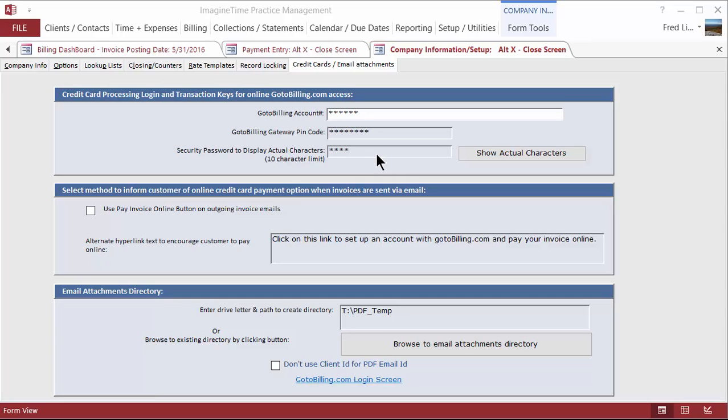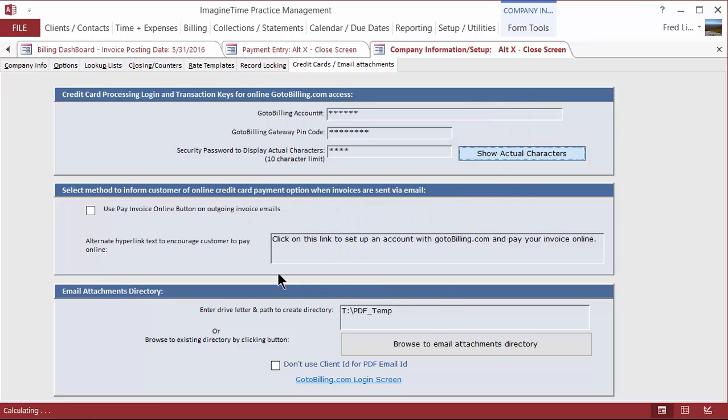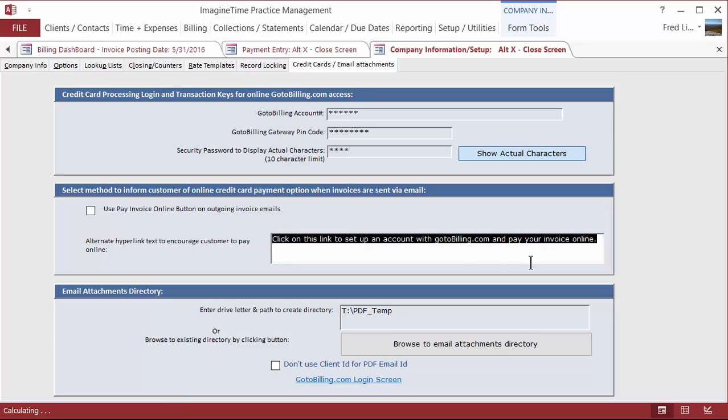Staff should not have that. Otherwise, they can go into GoToBilling and have access to the account and be able to actually affect transactions on a customer. So you want to protect that information by entering a security password here. The next thing you want to do is display and set up a message here. If you want to send statements or invoices out by email, then have a link for a customer to be able to pay that invoice online, which is a great feature. People can pay your bills while you're sleeping.